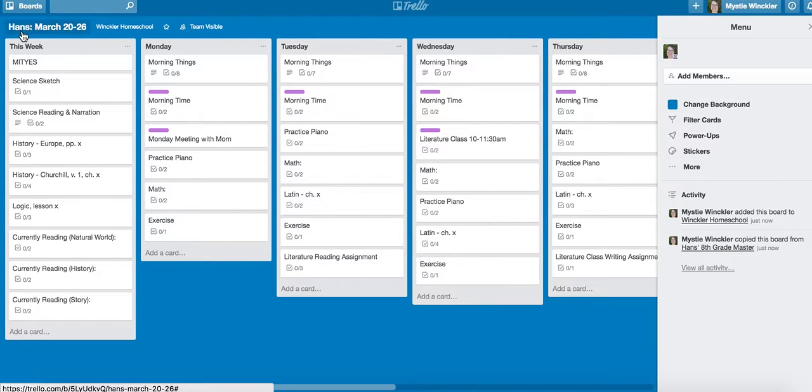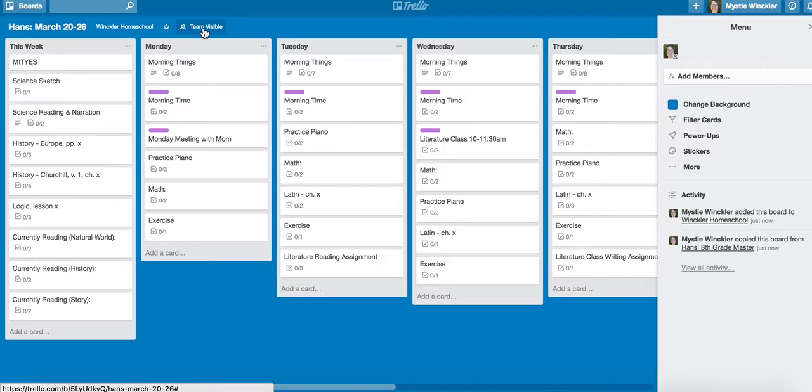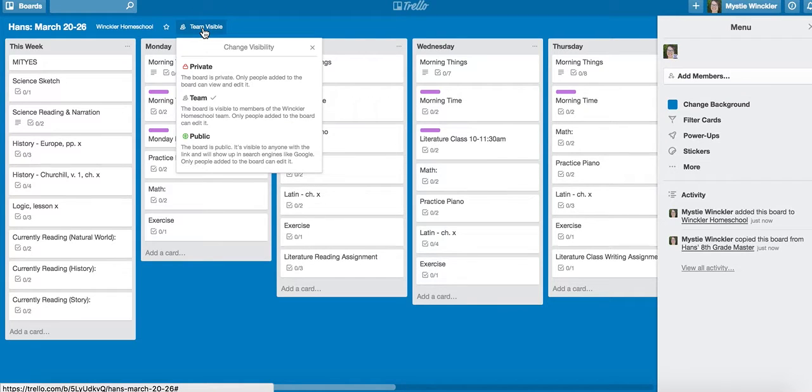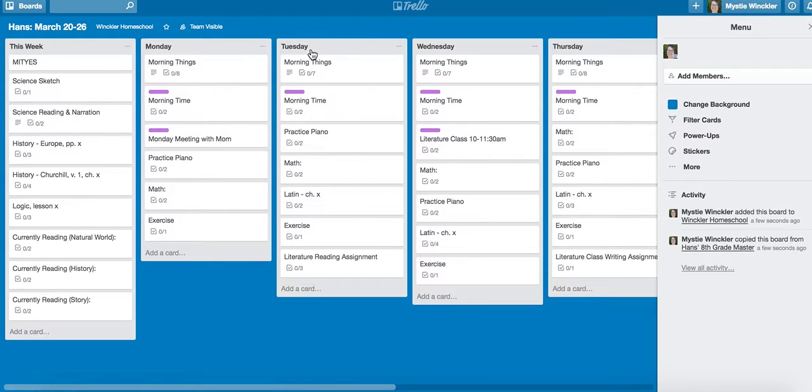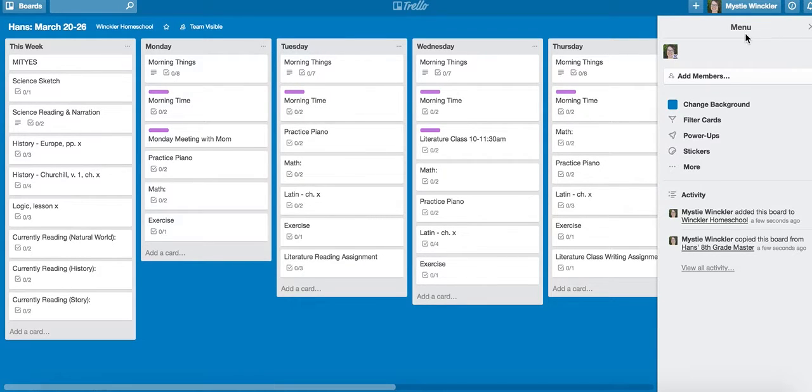Then we are on that created board in Winkler Homeschool. It's team visible, and we are going to add members on the menu of this board.